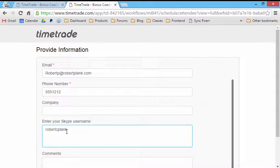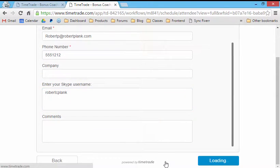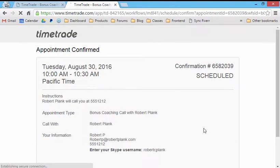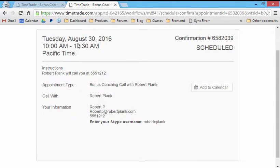and then enter Skype username. So now they can call or we can do Skype, confirm that. And then there we go scheduled.